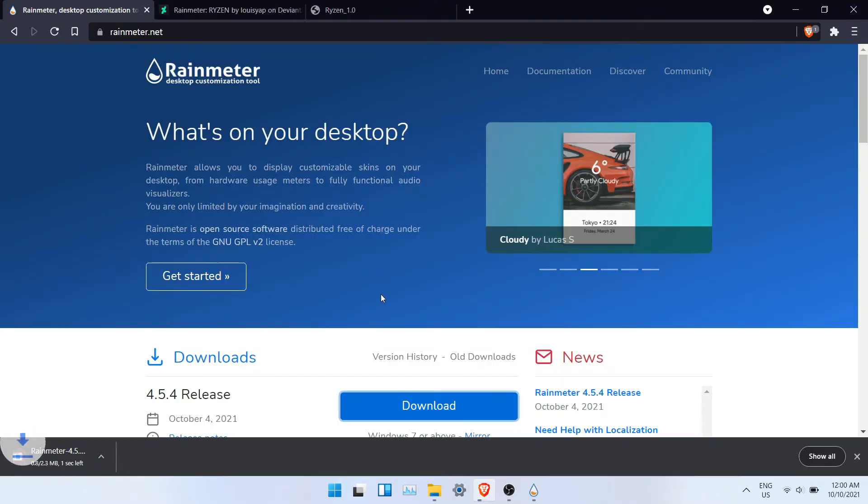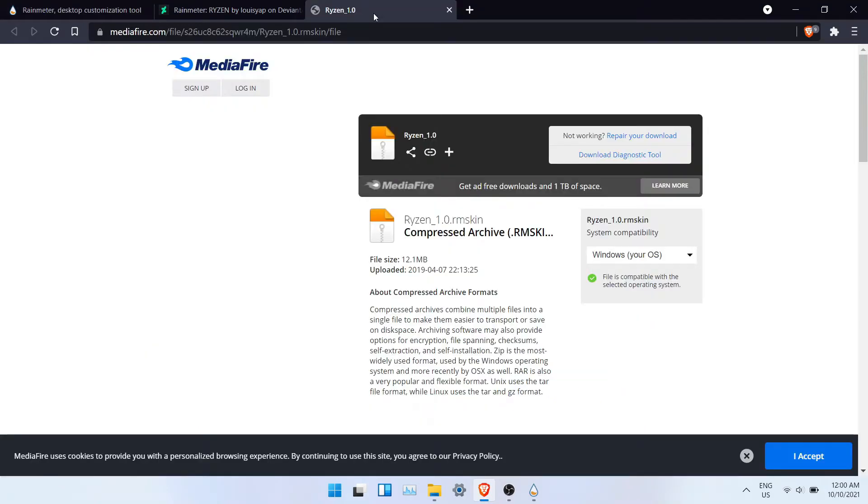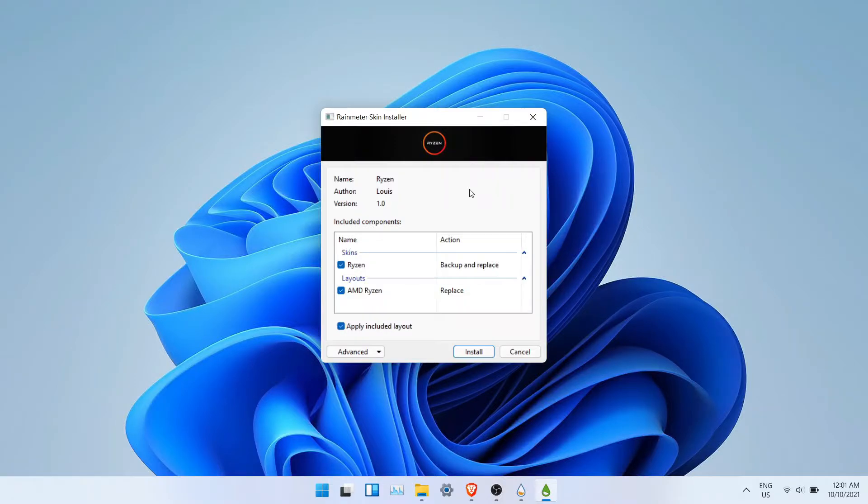Then you can download the theme that we will be using today. Go to the link in the description and download that theme. Once you have downloaded it, double click on them and it will prompt a window. Click on install. Now this will install the theme automatically.